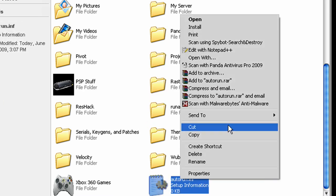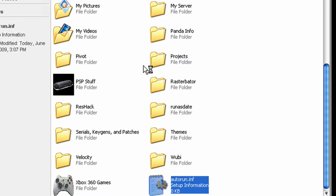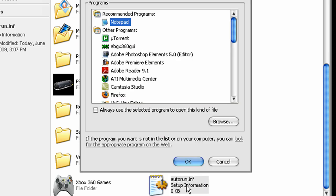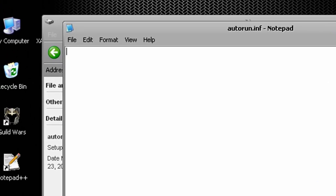Now right click it and open it up with notepad here. And in the very first line you're going to write this: autorun, just like that with the brackets.